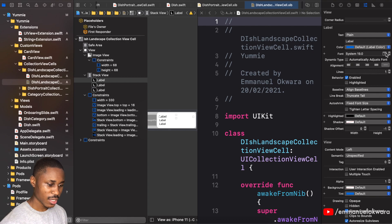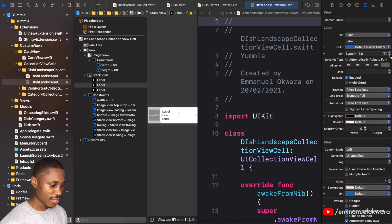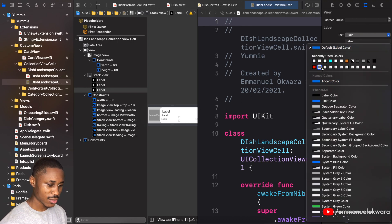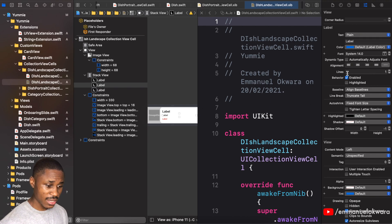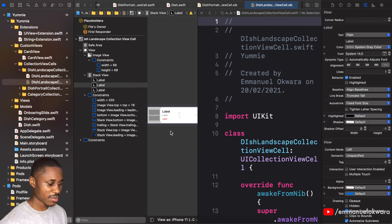For the first label, set the font size to about 19 and increase the font weight — I'll use semi-bold or medium. For the second label, make it 14, and for the third label, make it 12. This third one is going to be the number of calories — make it red. The description label gets system gray, and the title stays black.